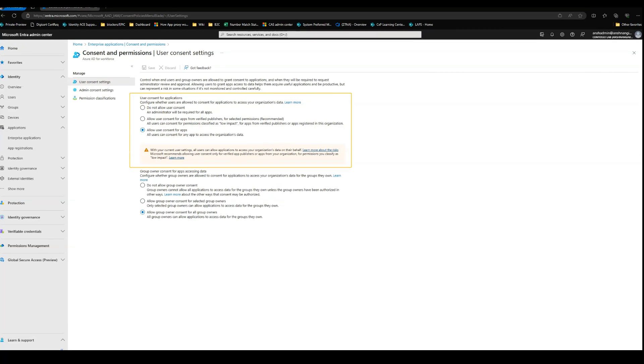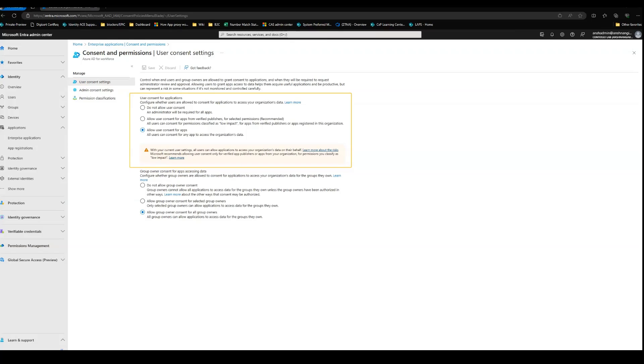The first one is the most restrictive one wherein it says do not allow user consent. The second option is allow user consent for apps from verified publisher for selected permission, which is the most recommended one. This allows users to consent for permissions which are classified as low impact for applications that are from verified publishers or app registrations within the organization.